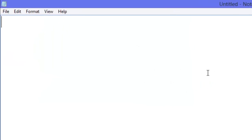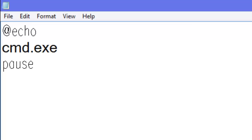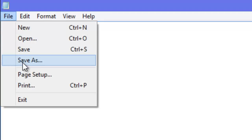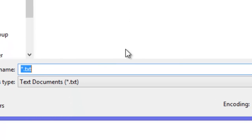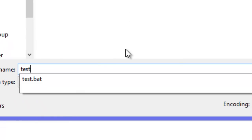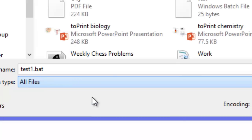And then all you want to type in is at echo cmd.exe pause. And then you want to go file, save as, and then I'm going to type in test one. And this is important, you want to type in test one dot B-A-T, save as type all files.